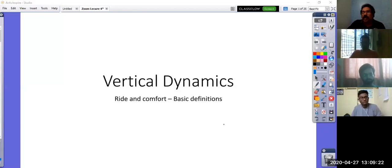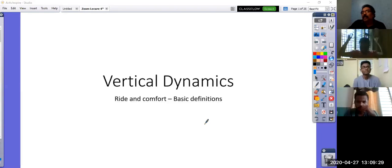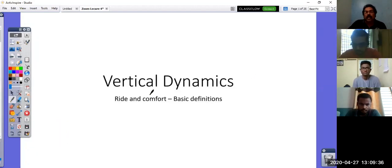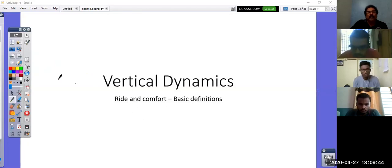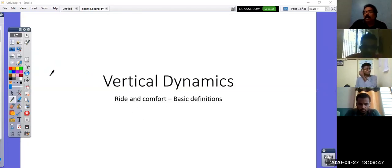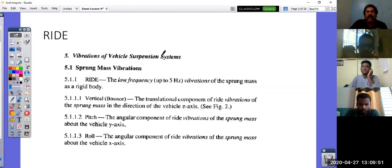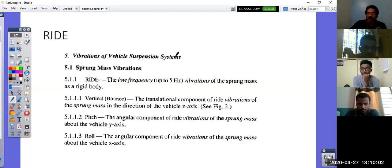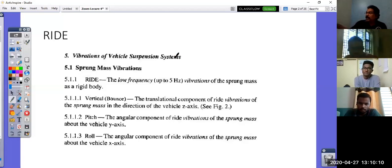Are you able to see this presentation slide? We are going to look at ride and comfort studies — what is vertical dynamics — and see the basic definitions. I have referenced today's lecture from Gillespie and WAMP. If you look at the textbook Fundamentals of Vehicle Dynamics by Gillespie, ride is the first definition. We will look at definitions involving sprung mass vibration, unsprung mass vibration, axle vibration, and tire-wheel assembly vibration. These terminologies you should be very much familiar with when studying vertical dynamics.